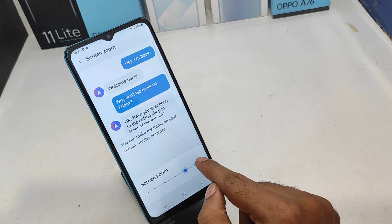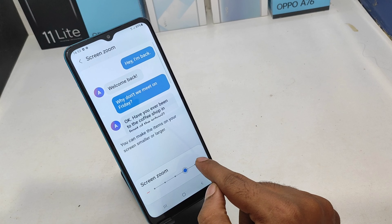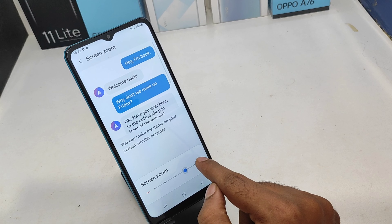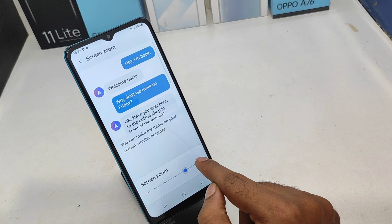You will see the screen zoom option — click the same. That's all, thanks so much. Please like and share. Thank you very much.